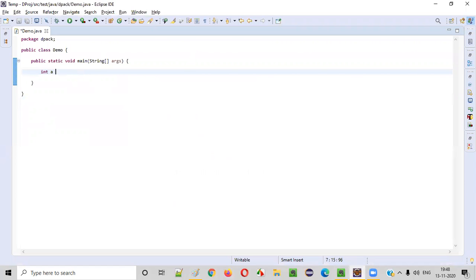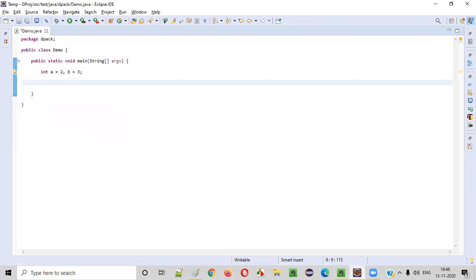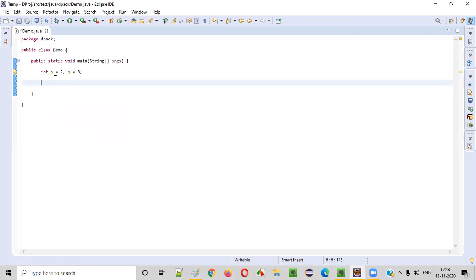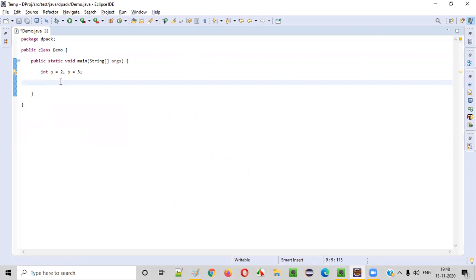So let's say int A is equal to two and B is equal to three. These are the two variables. Now we need to swap the values stored in these two variables without using a third variable — we should not be creating a third variable. So A is equal to A plus B first. Now A will become five.